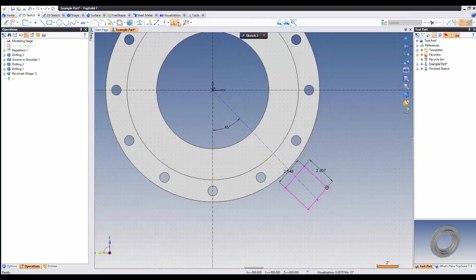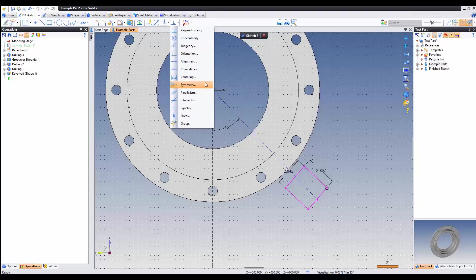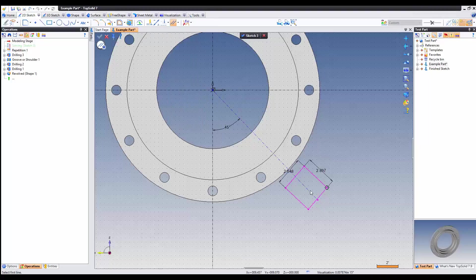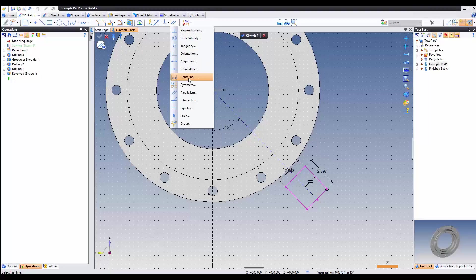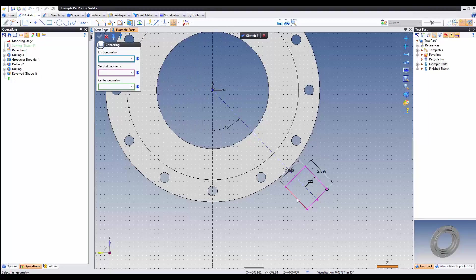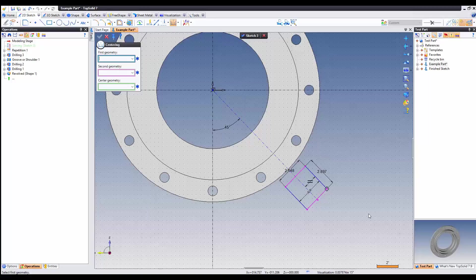The next thing we're going to do is add these to be parallel to the predefined angle and center it as well. Perfect.